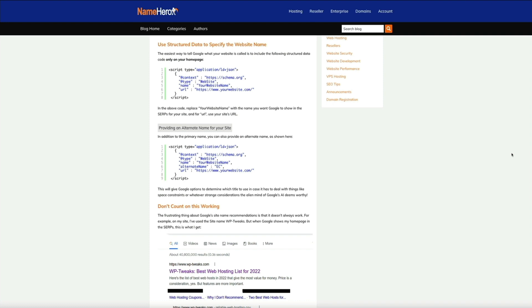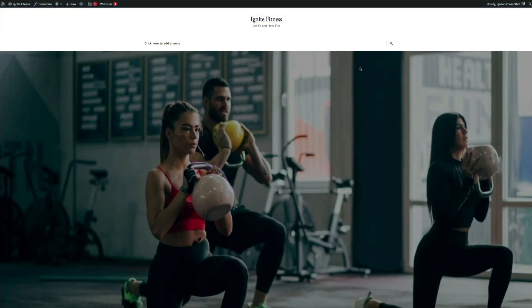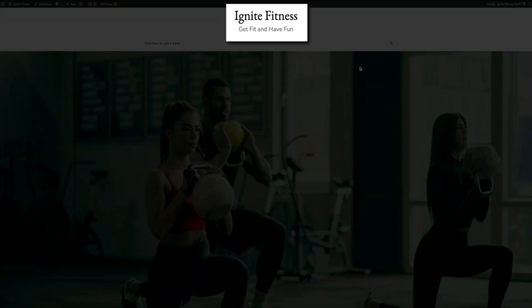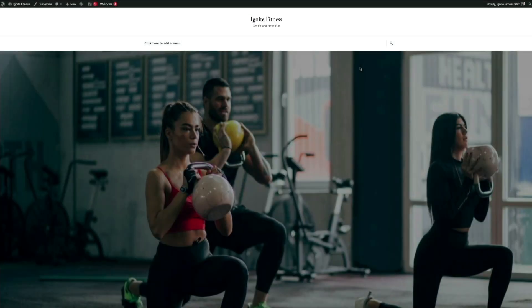First things first, let's head over to my WordPress website. What we're going to be updating is the site title. As you can see, I have it set to Ignite Fitness with the tagline Get Fit and Have Fun. Currently this is what Google will use in the search engine results page, but let's say I don't necessarily want them to use this and I want to use a title that displays some keywords that I'm trying to rank for.